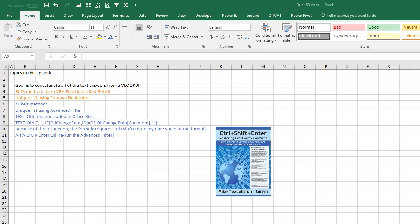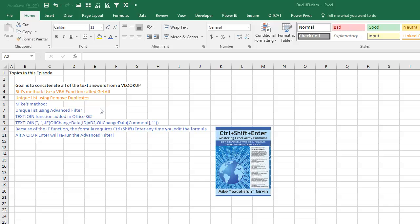Hey Mike, that is awesome. Alright, wrapping up this episode. I used a VBA function called Get All, and my unique list was created by Remove Duplicates, which is far easier than Advanced Filter. But the problem is it's a one-time thing. It doesn't remember the previous settings. Mike created his unique list using Advanced Filter, which means that he could later redo that Advanced Filter without re-specifying the input range and the extract range. And then Text Join, a beautiful new function added in Office 365.